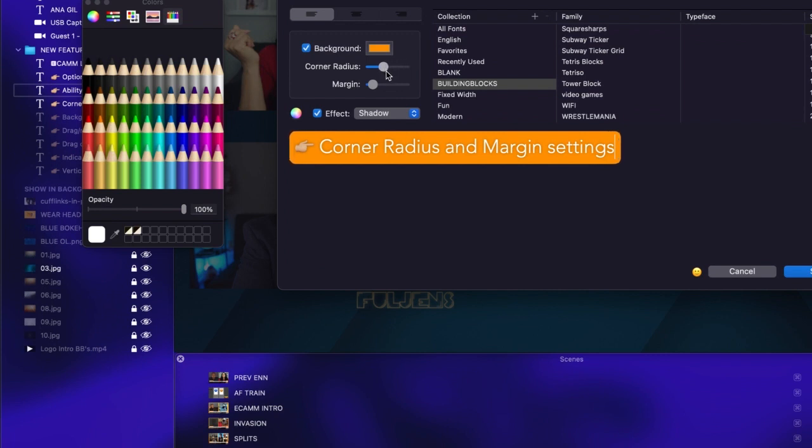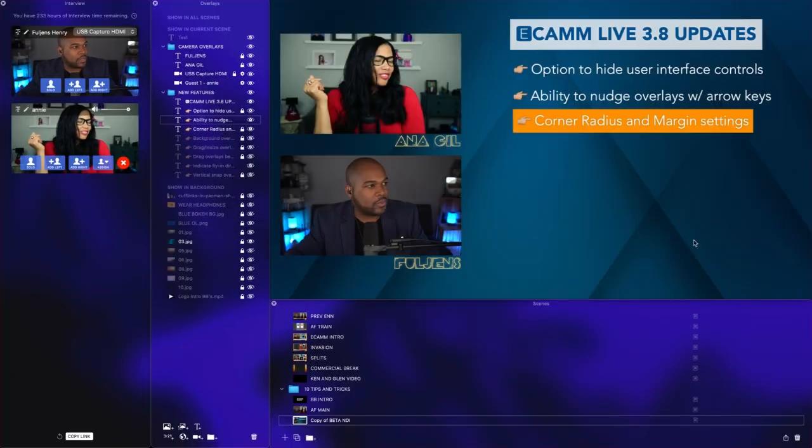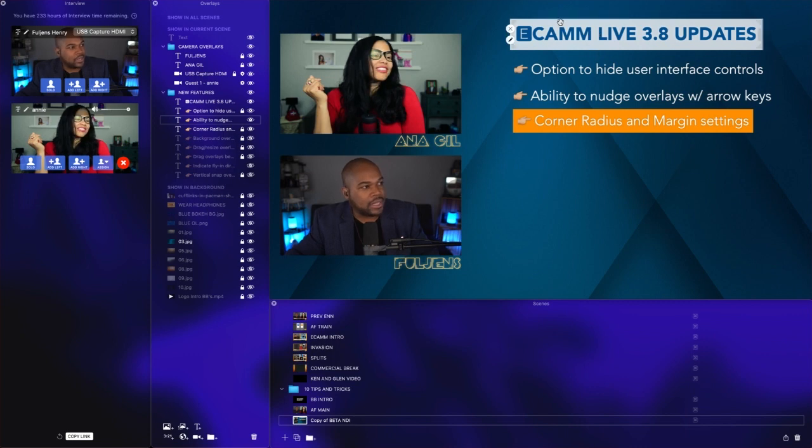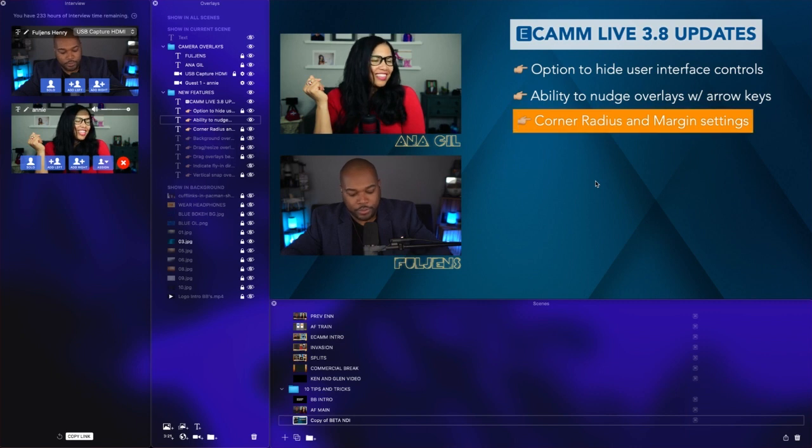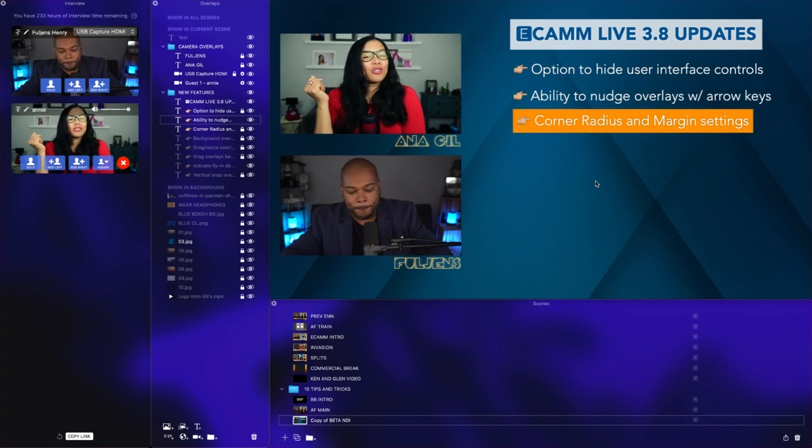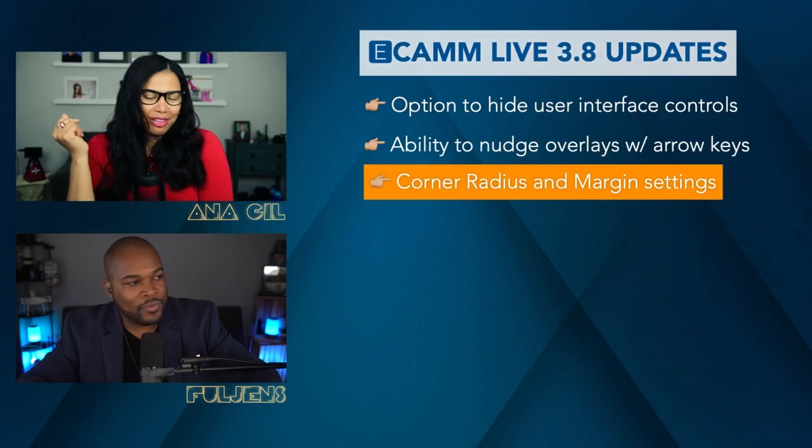As you can see, we have a solid rectangle. If we hit save, this is what it would look like. You can see it up here in the Ecamm Live 3.8 updates—you have this solid rectangular border. This makes designing so dynamic. I'm so thankful for this feature.